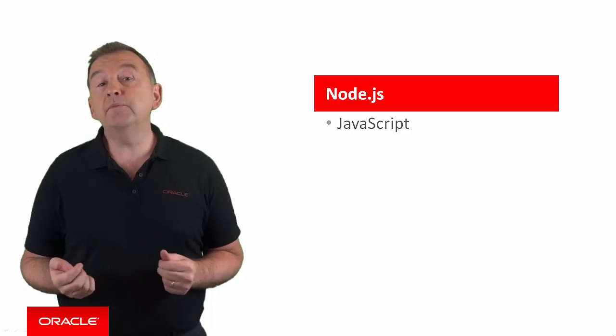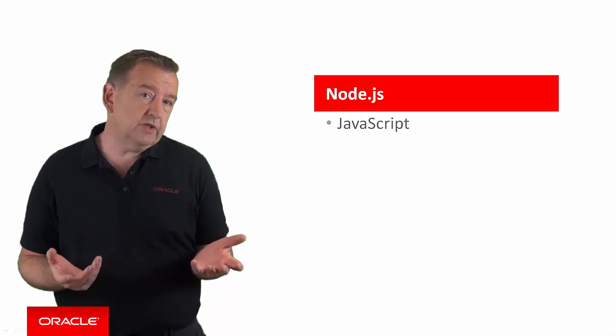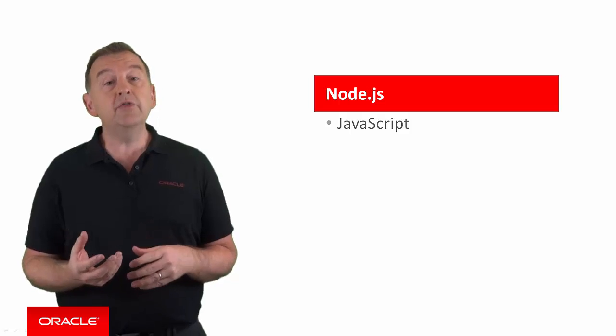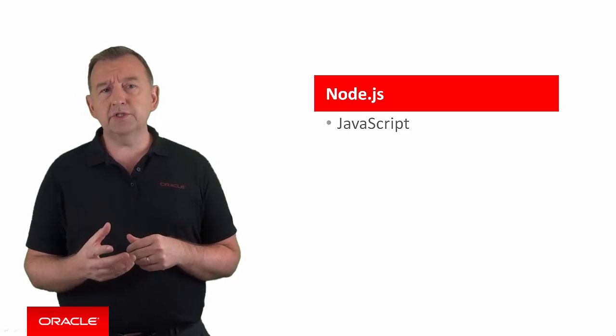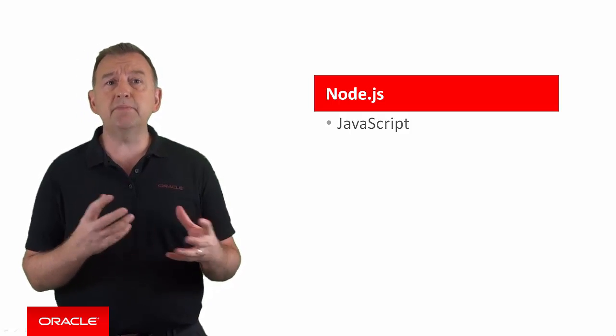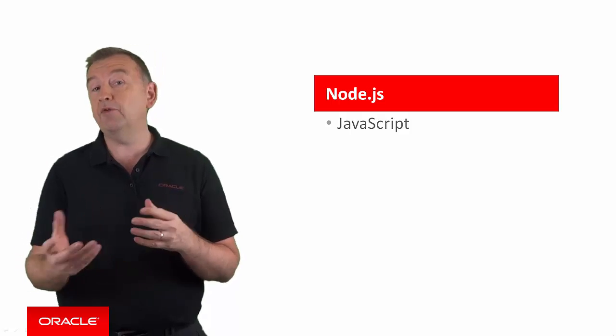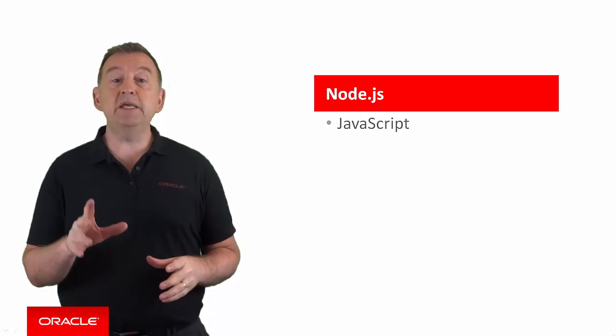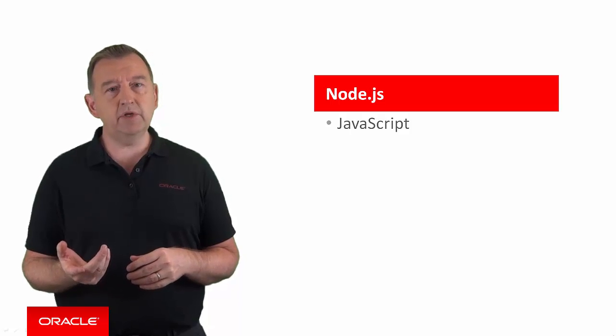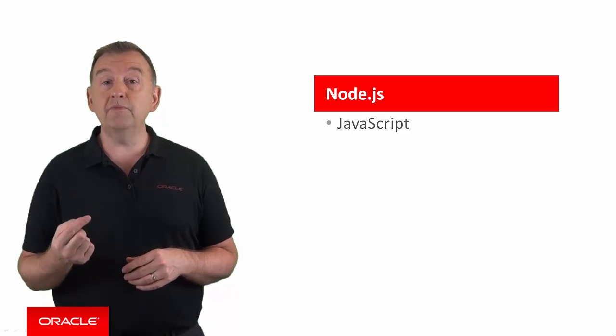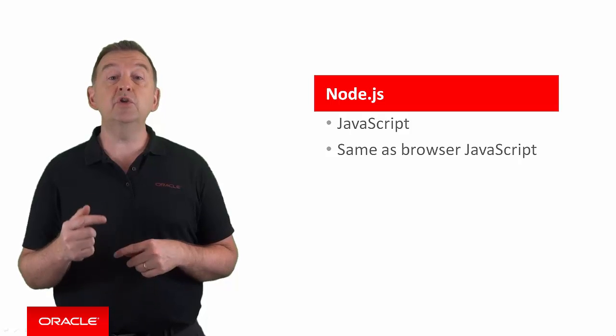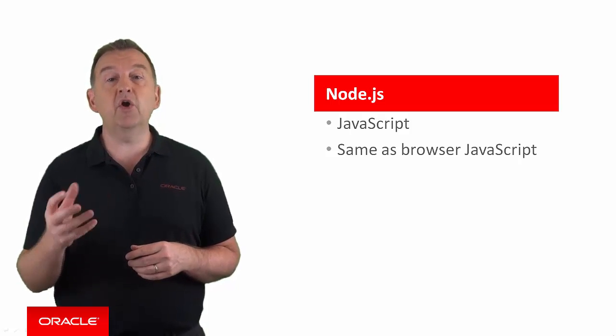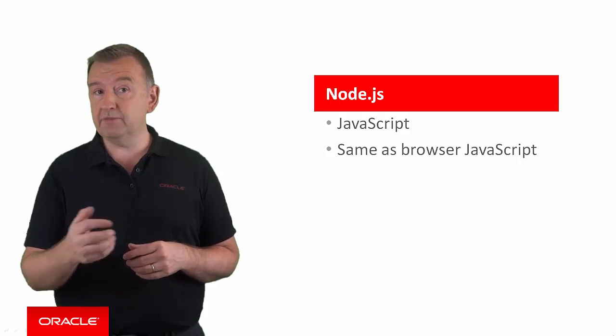Now, you've probably come across JavaScript in your day-to-day life. It's a scripting language that you usually associate with browsers and would typically be used to spice up the functionality that you have on HTML pages. Node.js is basically the same JavaScript language running in the same Chrome V8 JavaScript engine that you get in the Chrome browser, but instead it's running on your server or in our case MCS.